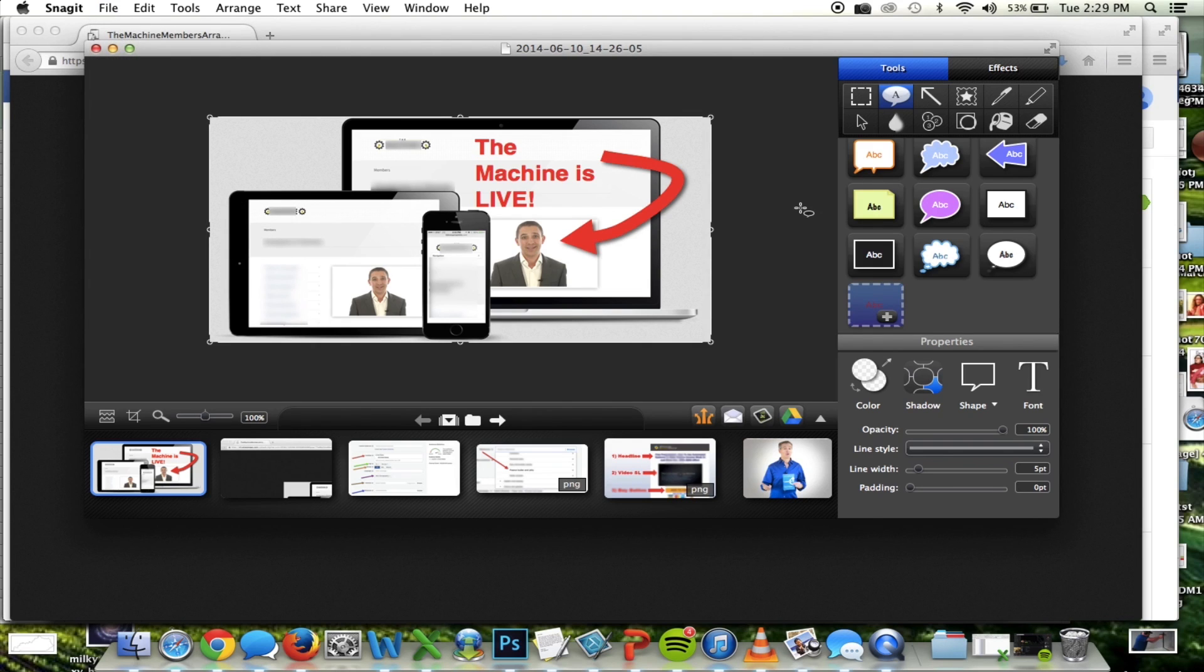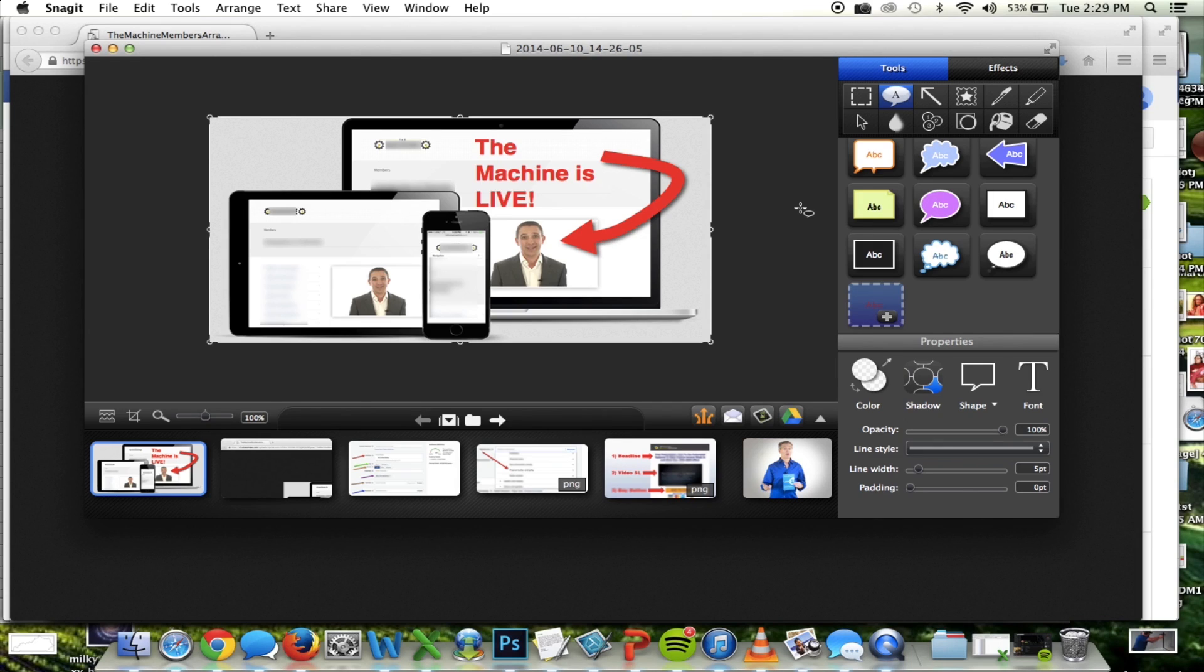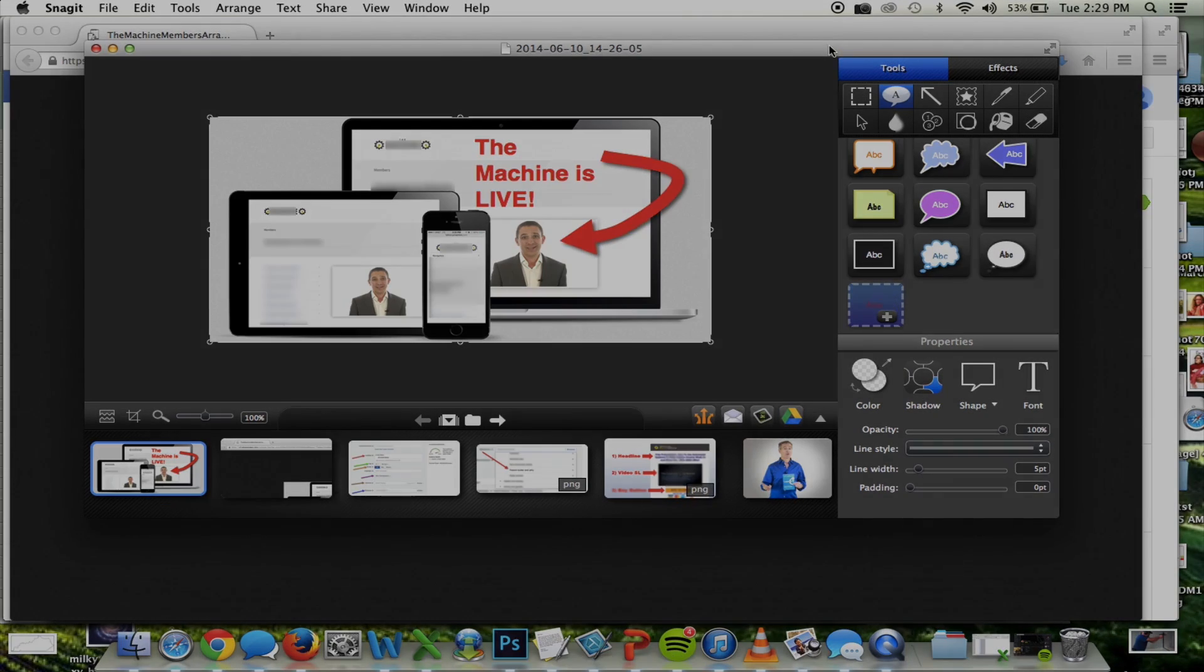So guys, there's my masterpiece, my high converting Facebook ad, really easy to do with Snagit. Anybody can do this. So I hope this helps guys. And I look forward to seeing some of your ads.